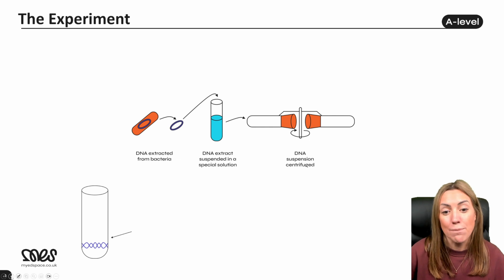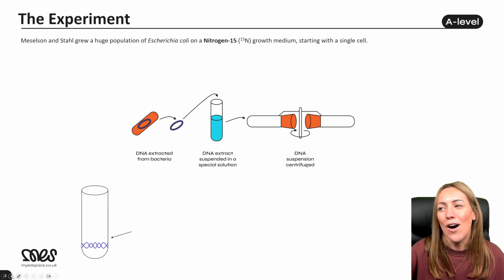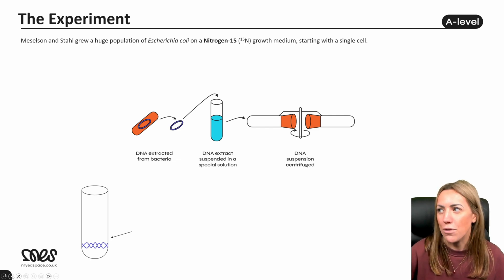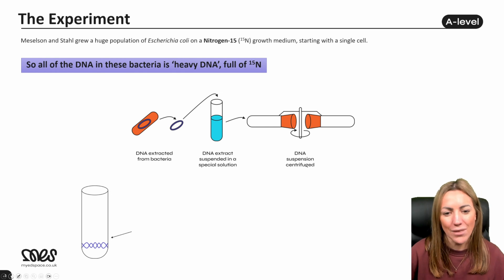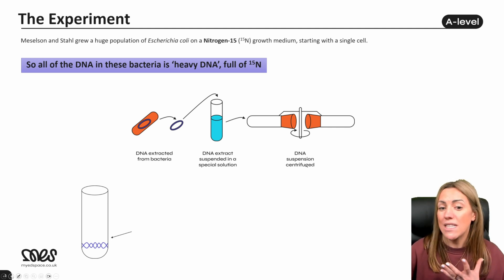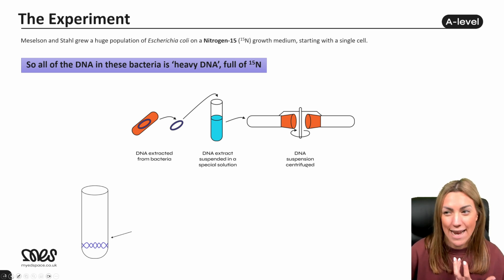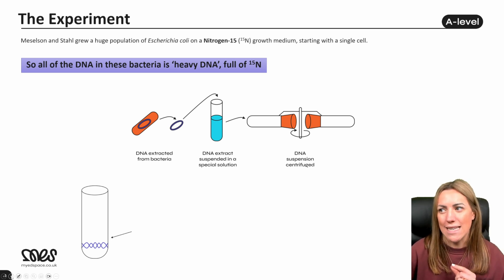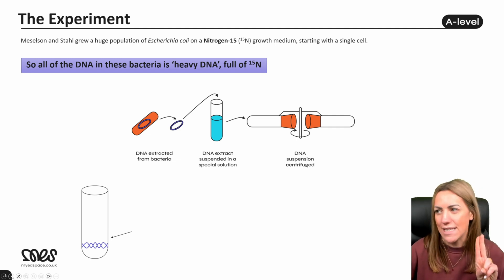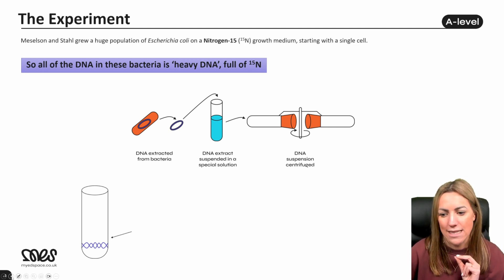In the actual experiment, Meselson and Stahl grew huge populations of E. coli on N15 growth mediums. Starting with a single cell, that cell replicates using binary fission, and every time it does that it needs to replicate its DNA. With N15 available, it uses N15 to make the bases and replicate the DNA. So all of the DNA in these bacteria will be heavy DNA containing N15 in its bases.